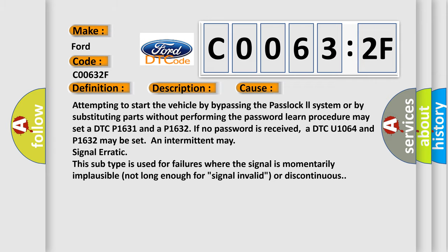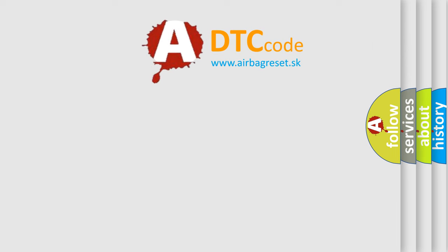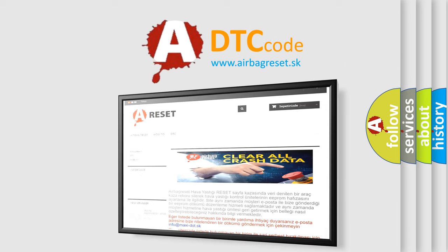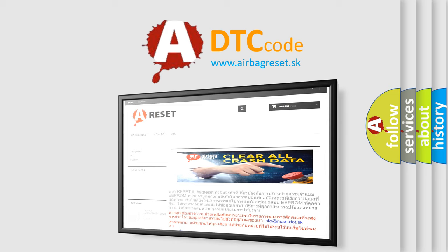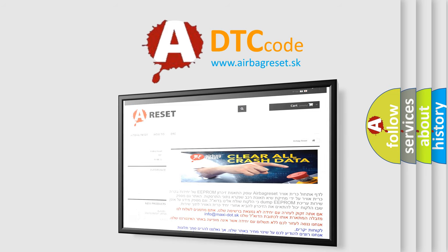The Airbag Reset website aims to provide information in 52 languages. Thank you for your attention and stay tuned for the next video.